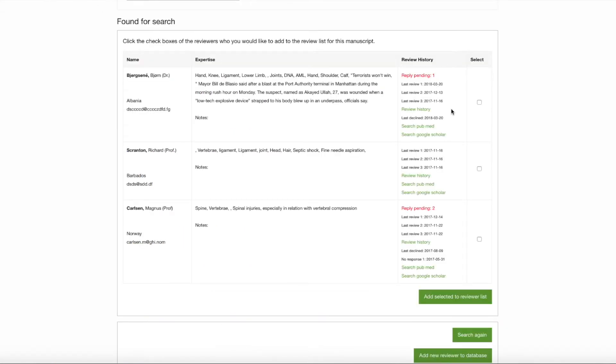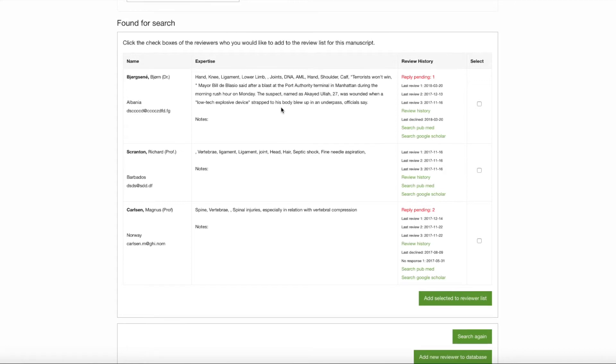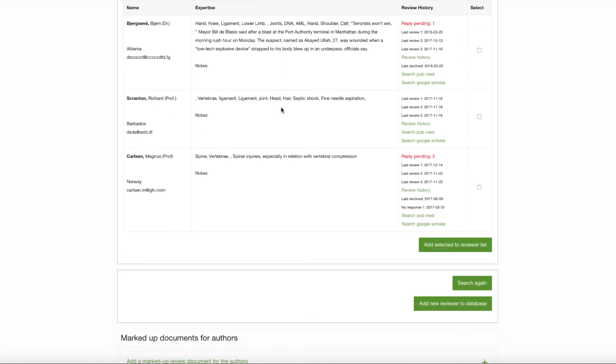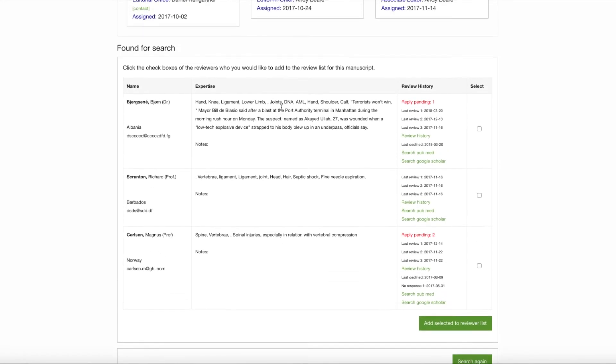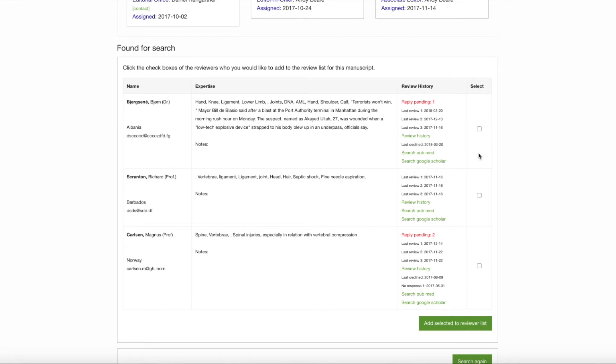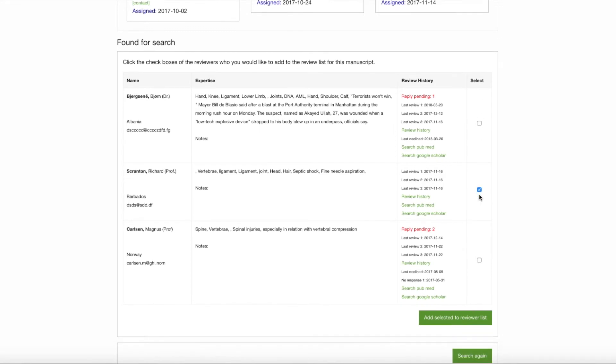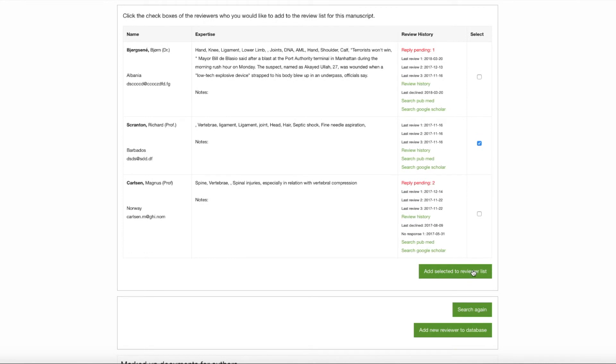So in other words, you have a wealth of information at your fingertips to help you discern who would make the best candidate to review this particular manuscript. In this case, just as an example, I think I would choose Richard Scranton simply because he has no pending invitations and because the keywords match the keywords for this particular manuscript. What I would do then is in the Select column, click the little box and click Add Selected to Reviewer List.